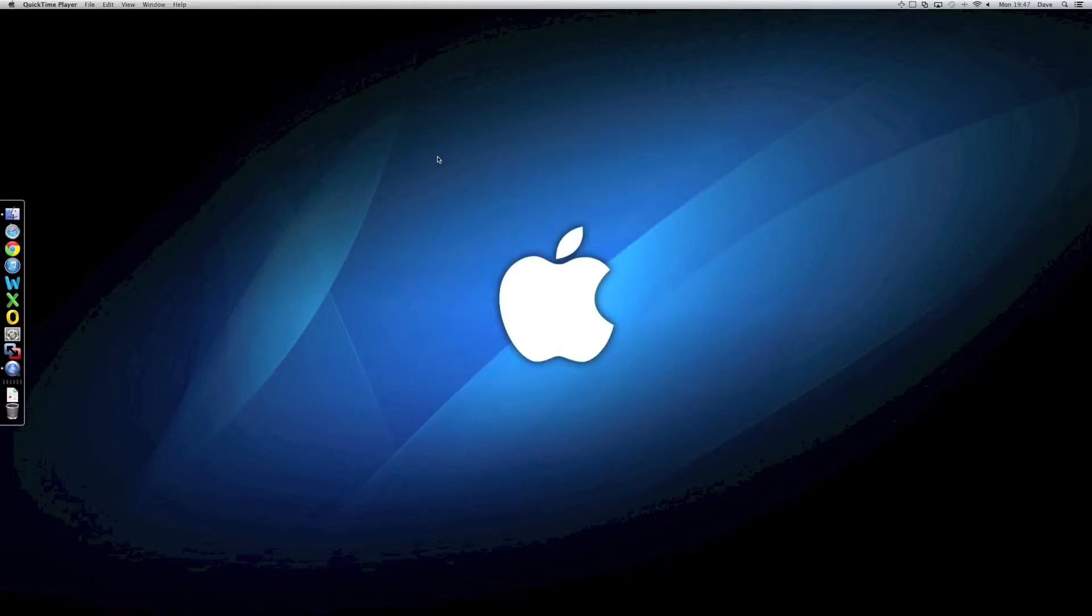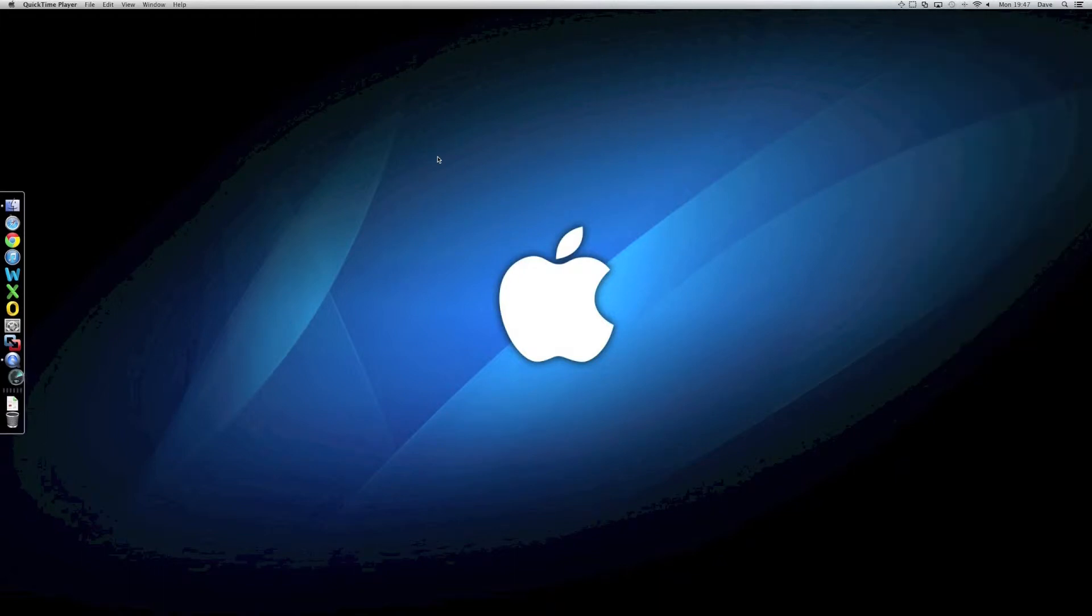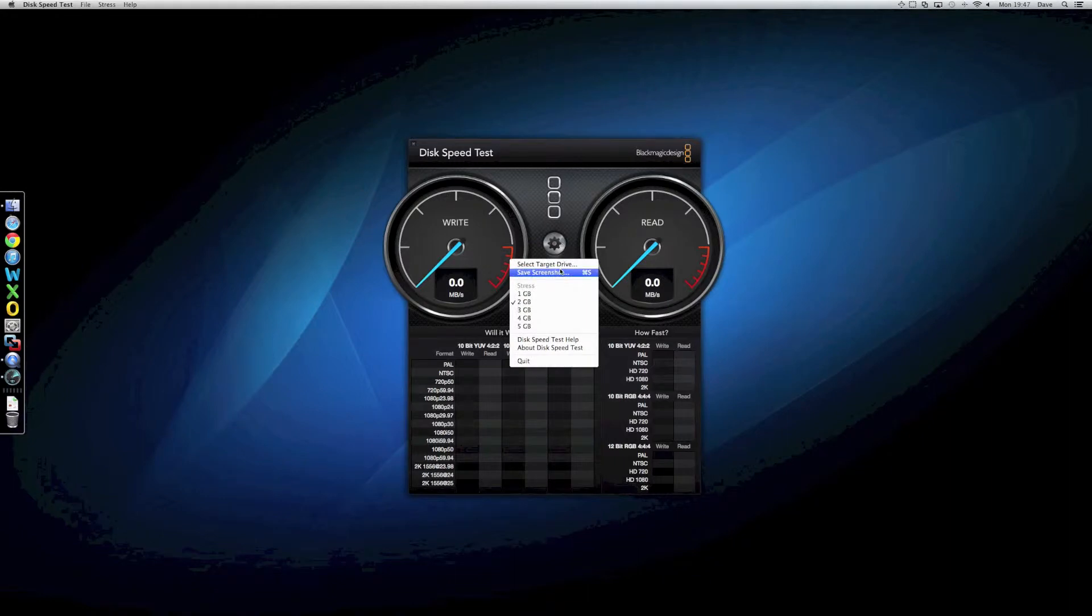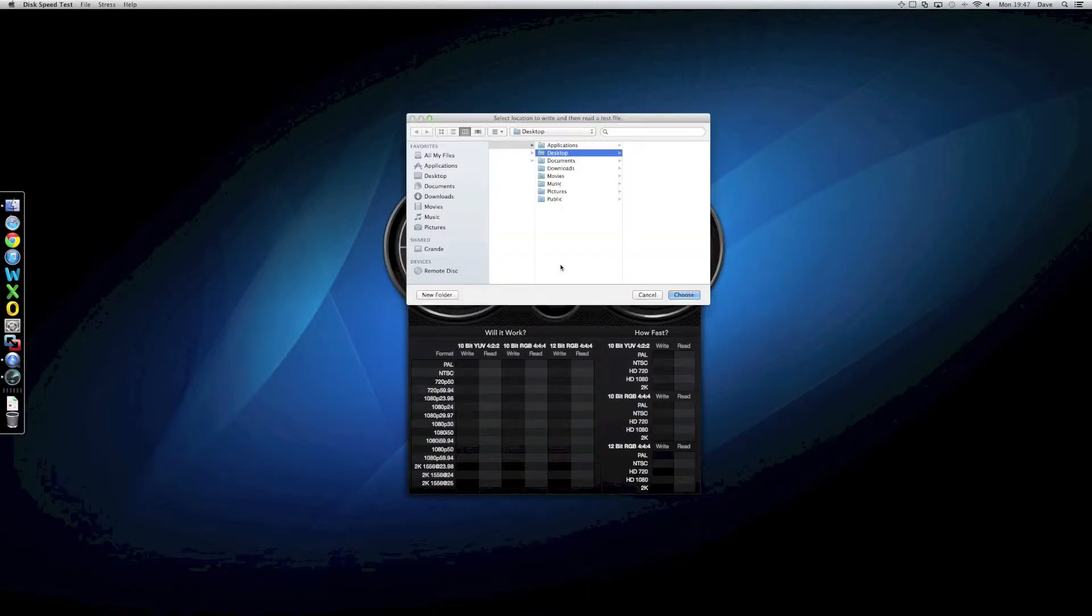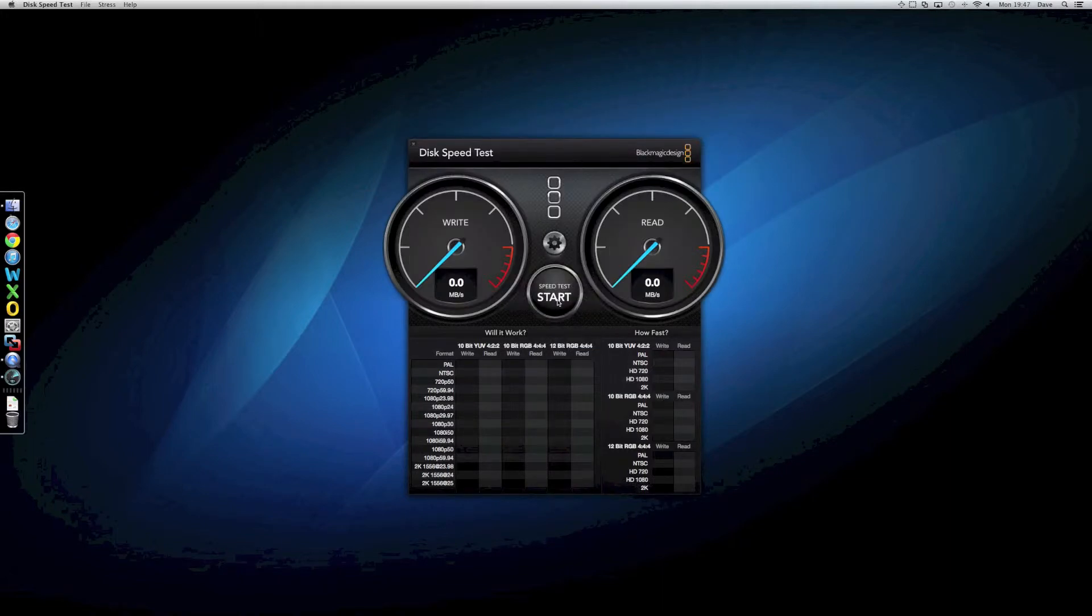So, let's have a look at the kind of disk performance that we get from it. I've got the disk speed test from Blackmagic in here. Let's fire that up. We'll make sure we've got the right drive selected. I think there's only one drive in this machine, actually. Yeah, there is. So, we'll go for a two gig test file and we'll let that run.